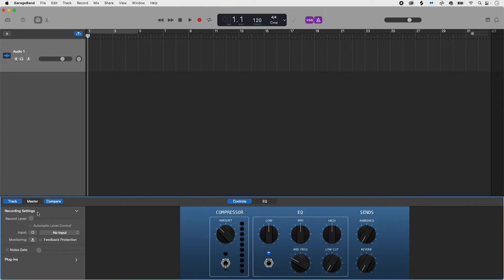To set the input to mono or stereo, you can toggle between one circle for mono and two overlapping circles for stereo.